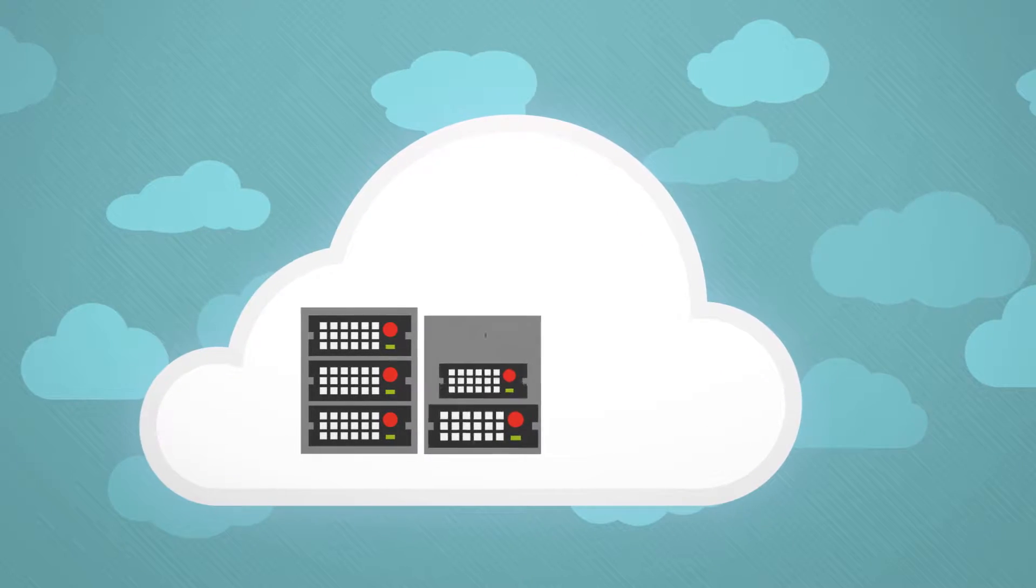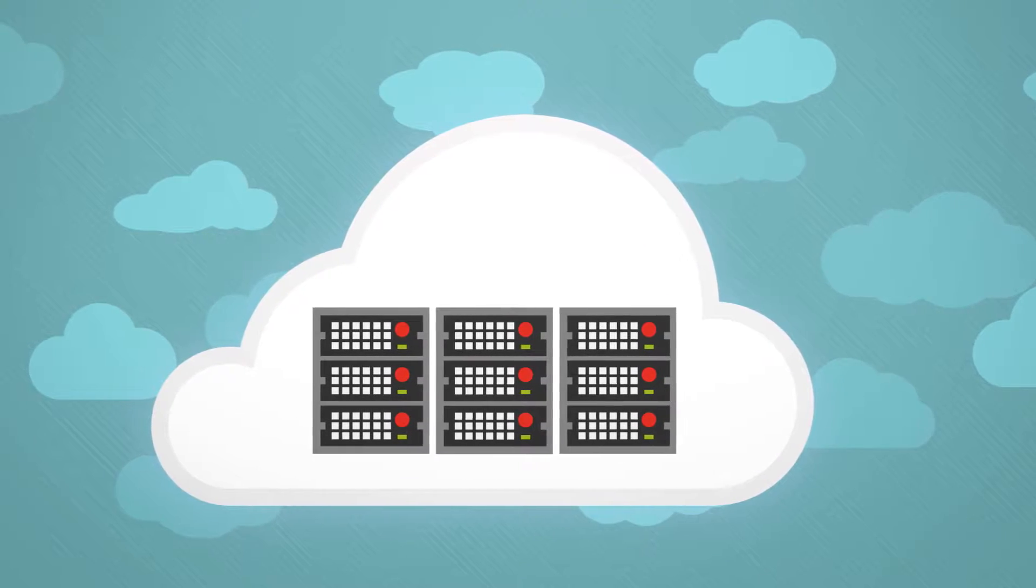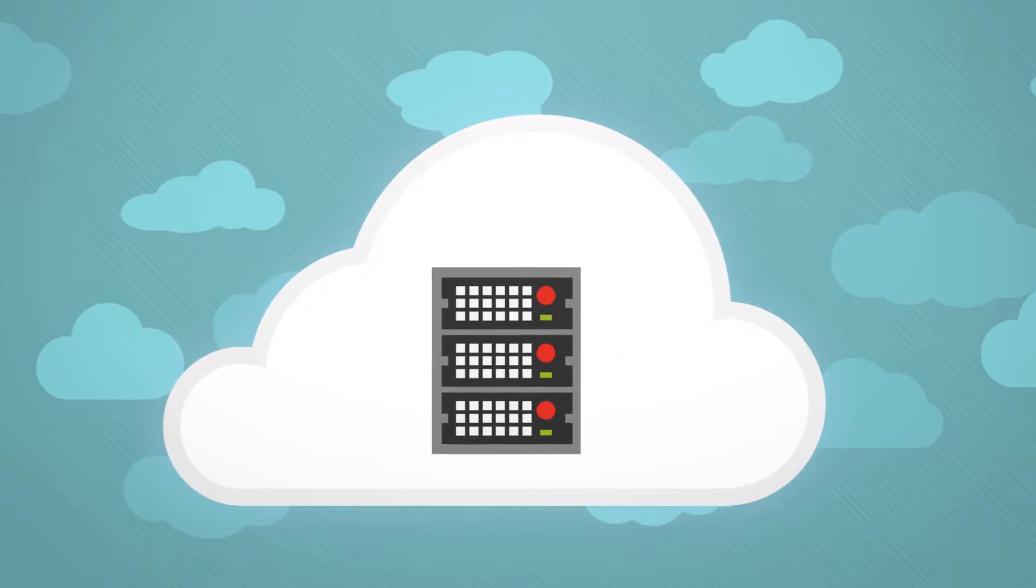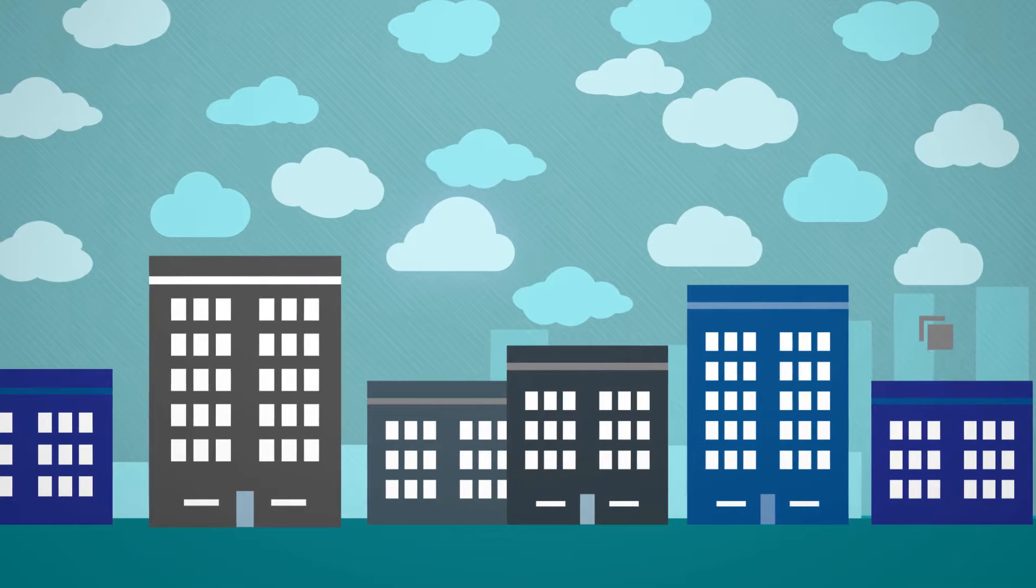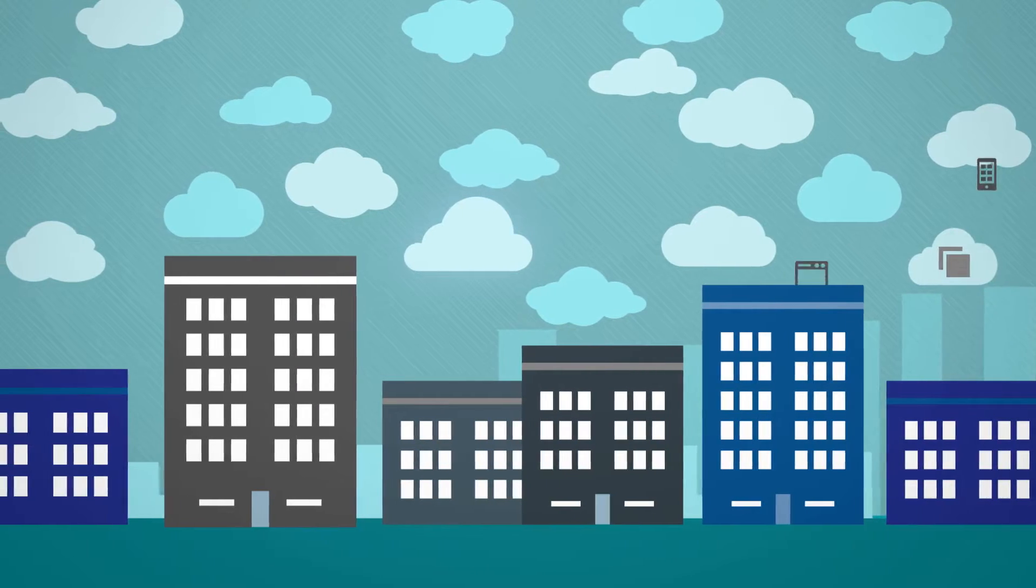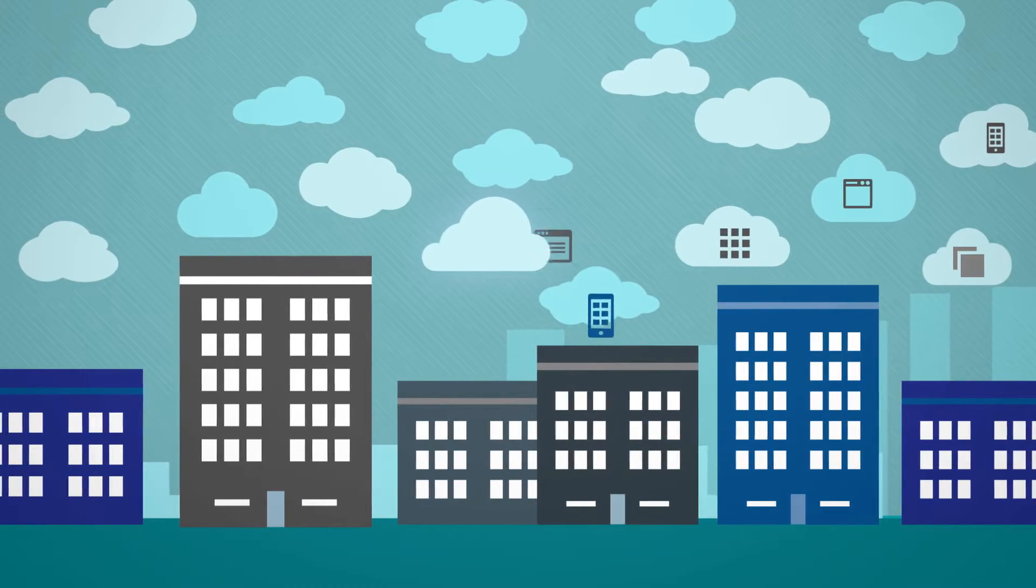As cloud computing continues to drive down the cost of storage, organizations are innovating faster than ever before.